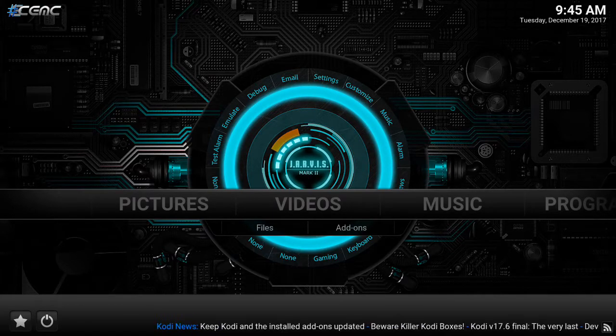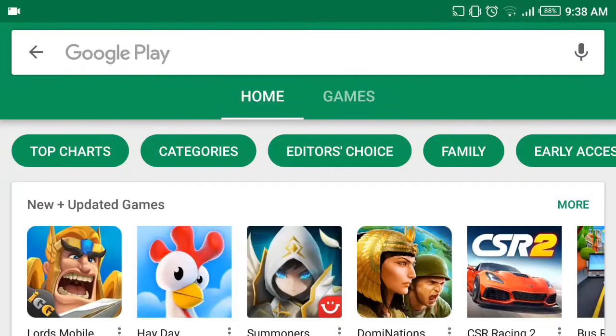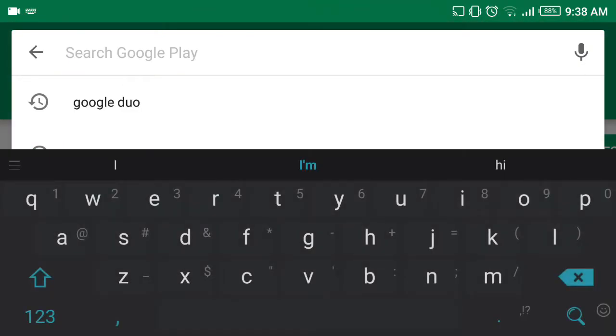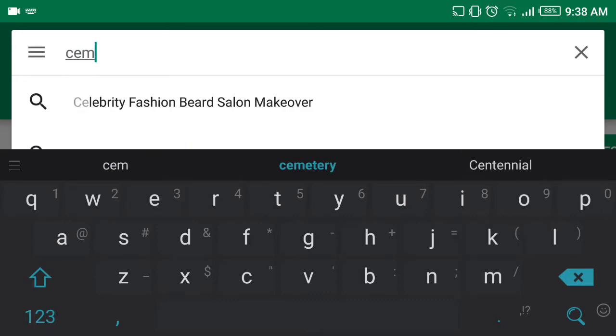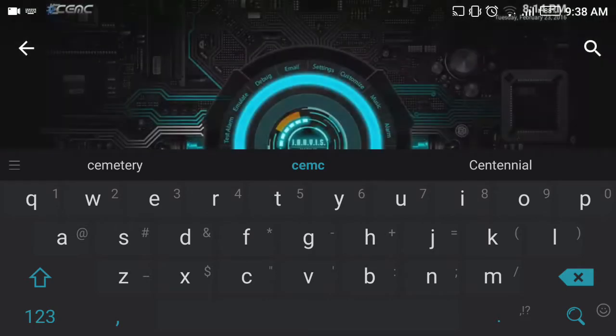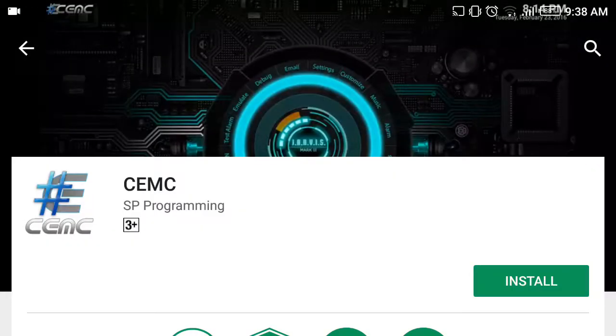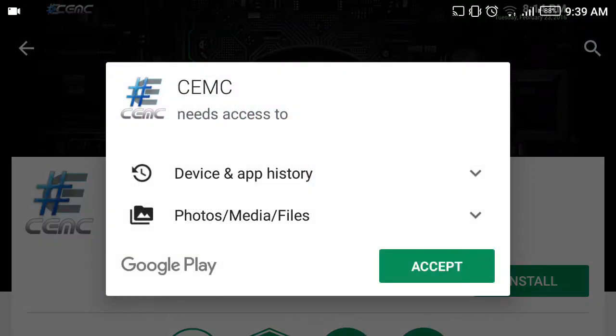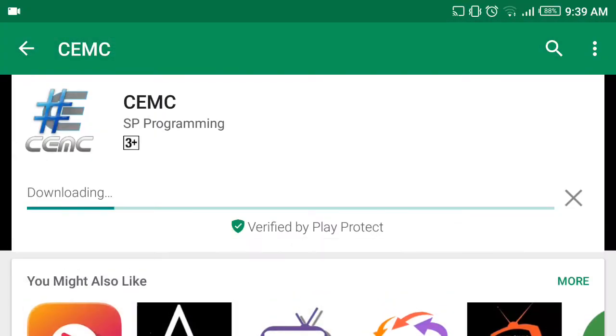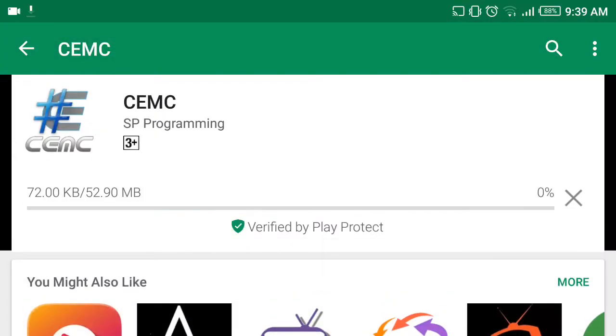it. We're going to begin here on our app store and we're going to search for CEMC. We're going to click on the first option, we're going to say install, and I'm going to give this a few seconds to download.